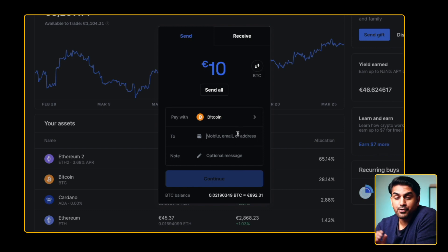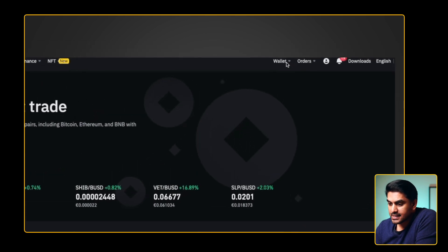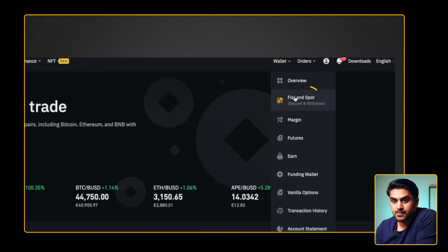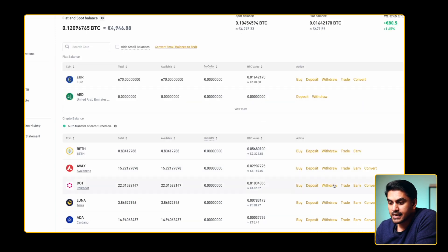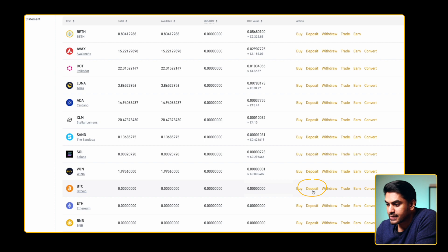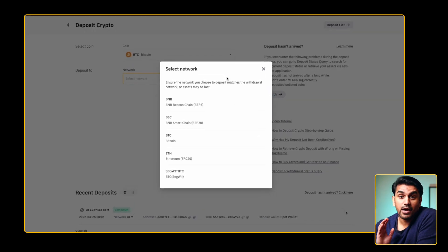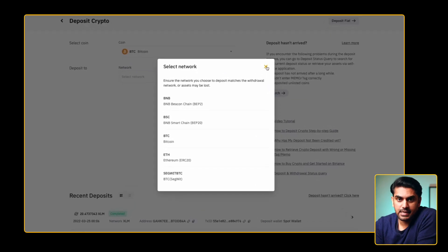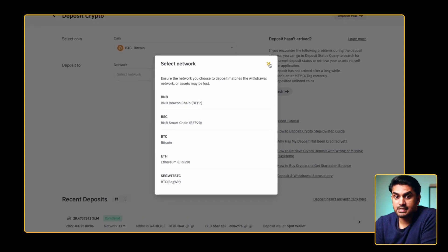To complete the transaction, you have to select the recipient wallet address from Binance. Go to the Binance website and go to the Fiat and Spot page where you can see all your crypto assets. Click on the deposit button on the top, or go to the currency directly and click on the corresponding deposit button. Now comes a critical part — you have to select the network through which the transaction happens. Just don't select one option because it's the cheapest.